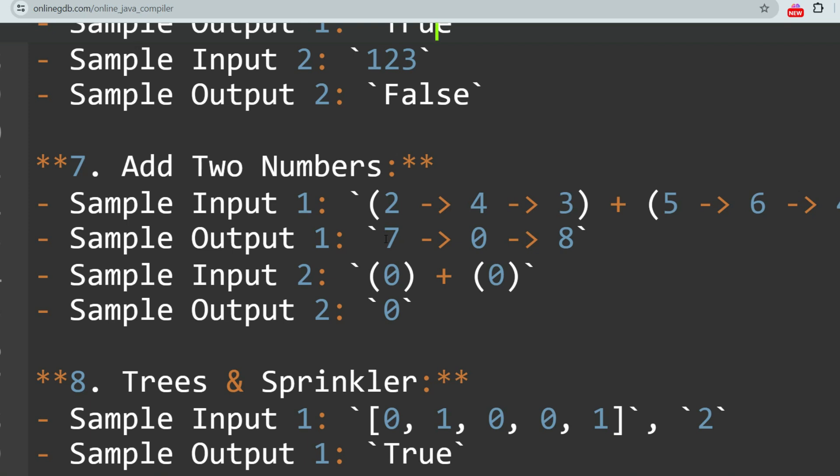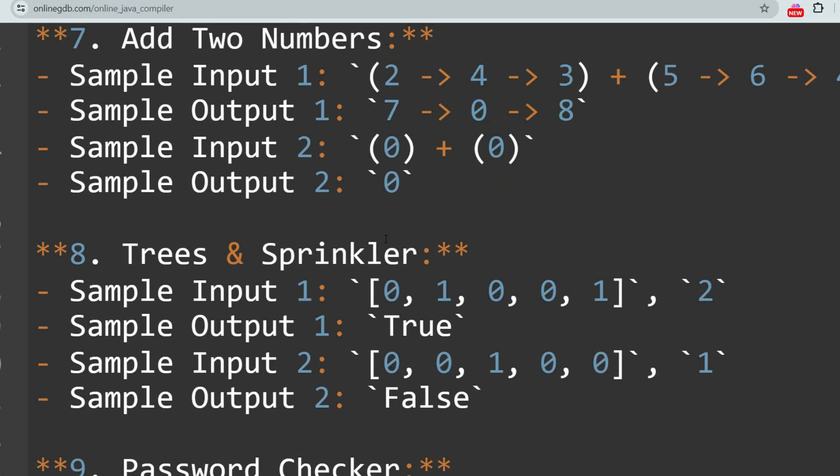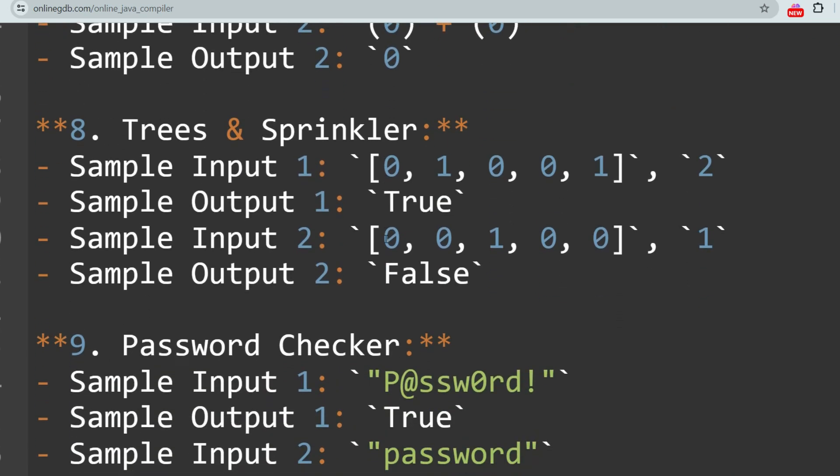The next question is Add Two Numbers. This problem involves adding two numbers represented as a linked list, where each node contains a single digit. The next question is Trees and Sprinklers, which is also a dynamic programming question. Please give all the answers in the comment section.